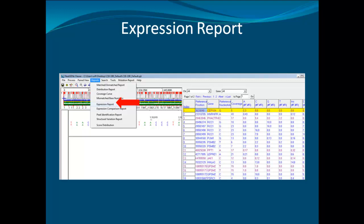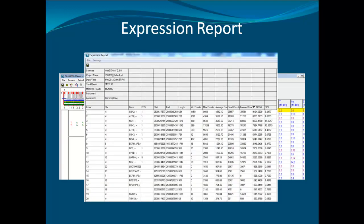NextGene also offers an expression report, which can be accessed under the report menu from the normal view. The expression report displays different expression measurements for the entire project. The table can be sorted by double-clicking a column header.